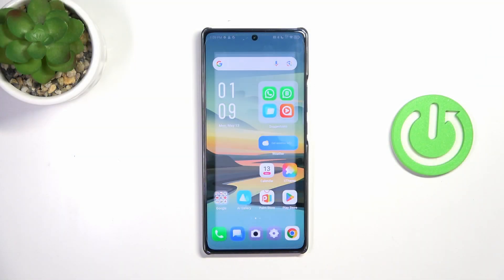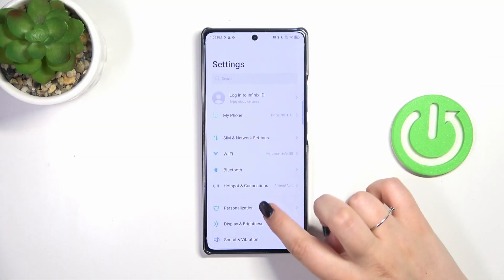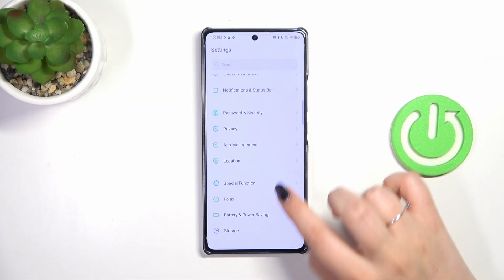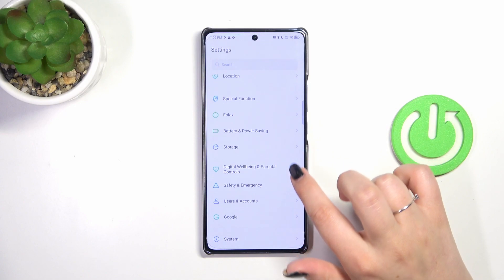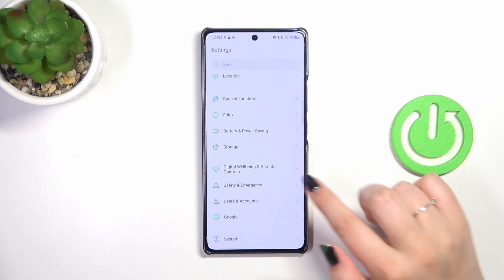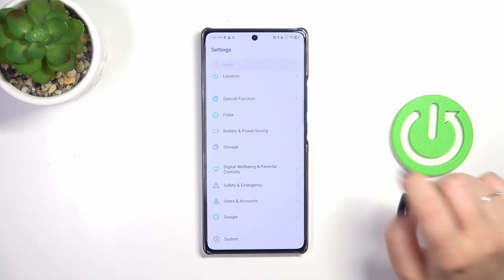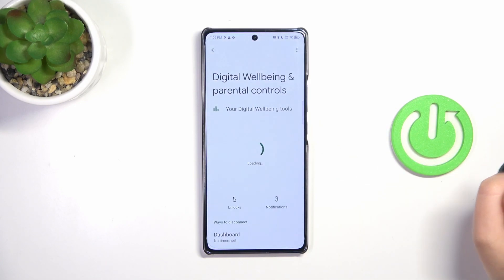Let's start with opening the settings. Here we have to scroll down in order to find Digital Wellbeing and Parental Controls. Let's tap on it.